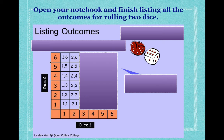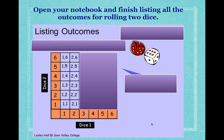Keep your notebook open. Let's have a look at rolling two dice. If you roll the first die you can have one, two, three, four, five, or six. The second die gives the same options. The first two columns are done: one-one, one-two, one-three, one-four, one-five, one-six, and two-one, two-two, two-three, two-four, two-five, two-six. Can you write down what other outcomes we can have when you roll two dice? Just make a list in your notebook. If you need more time, pause this lesson.